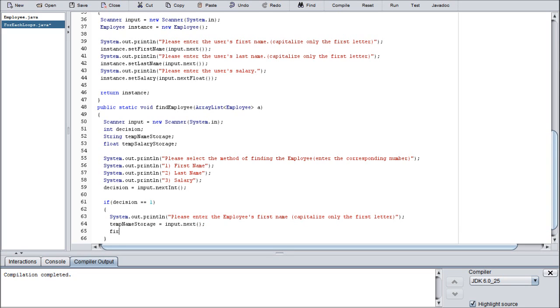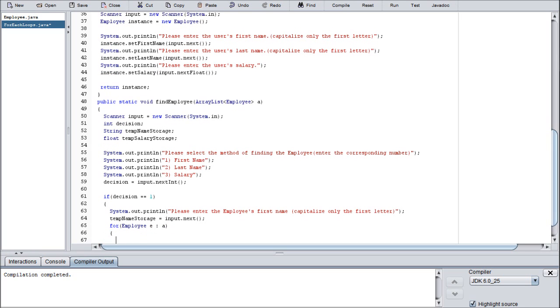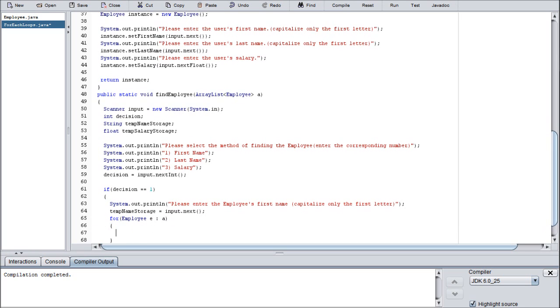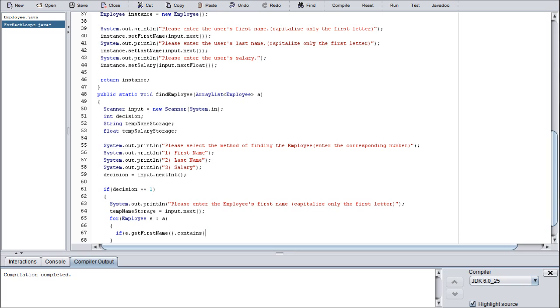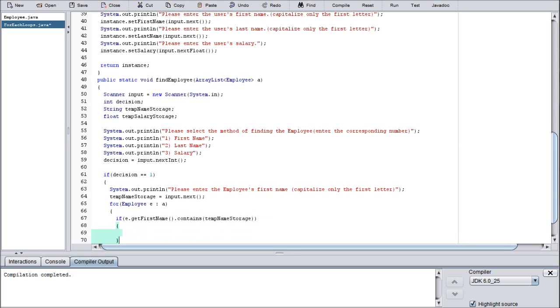We're going to assign tempNameStorage to whatever the user inputs. And then we're going to start our for-each loop, which is exactly the content we've been going for. I will take a moment to explain this after I finish writing the lines of code. So we're going to go: if e.getFirstName.contains.